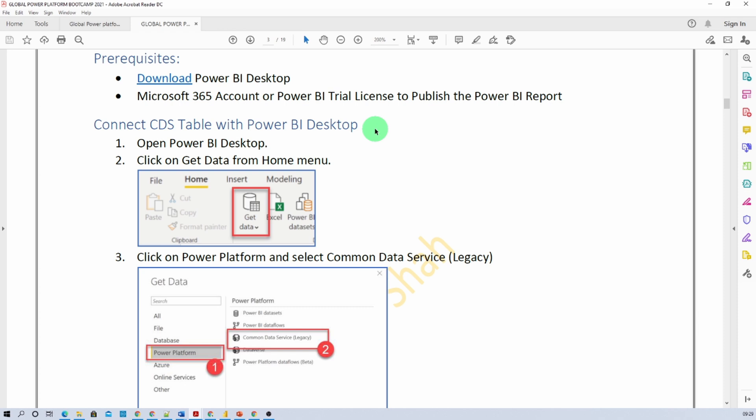Now let's get started with our actual session agenda: connecting the CDS or Dataverse table with Power BI Desktop. I hope you attended our earlier session for Power Apps with Dataverse and have already created your Dataverse table schema. If you missed that session, don't worry — I will provide the steps for creating the CDS or Dataverse table here. If you already have the schema, you can directly connect it to Power BI Desktop and skip a few parts of this session.